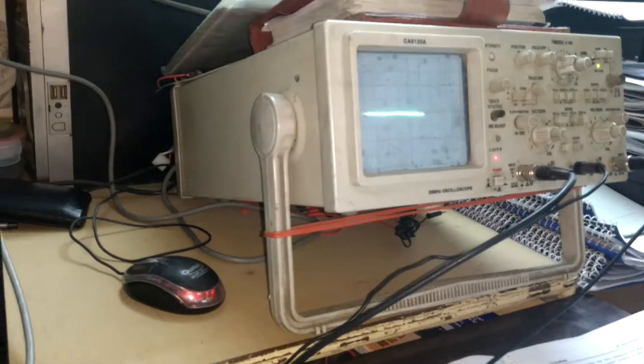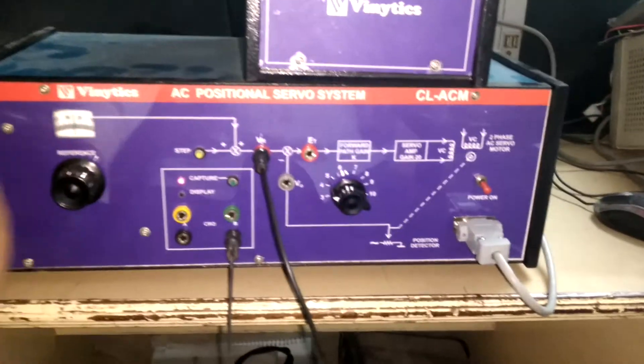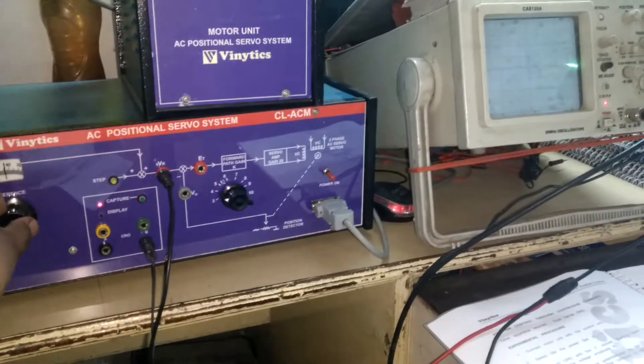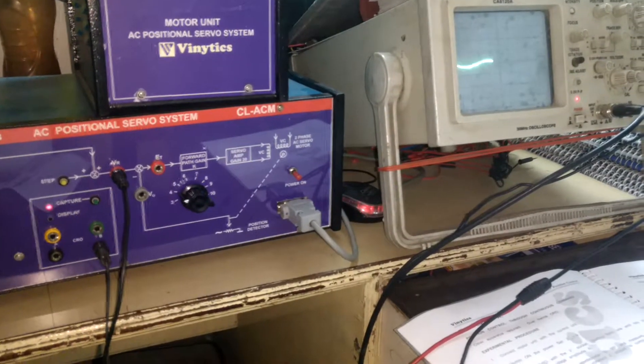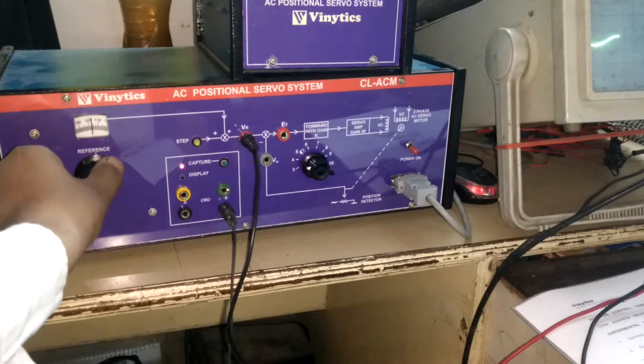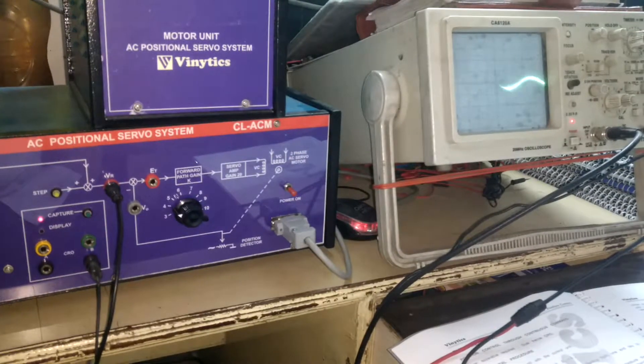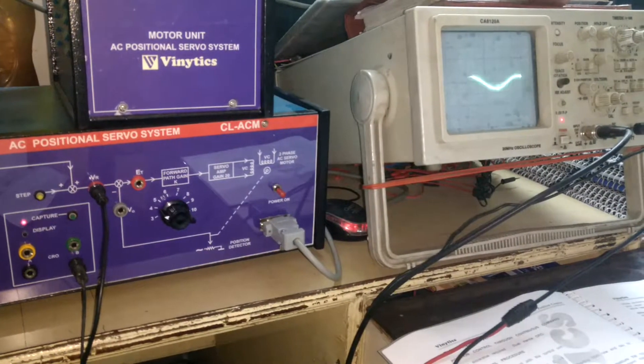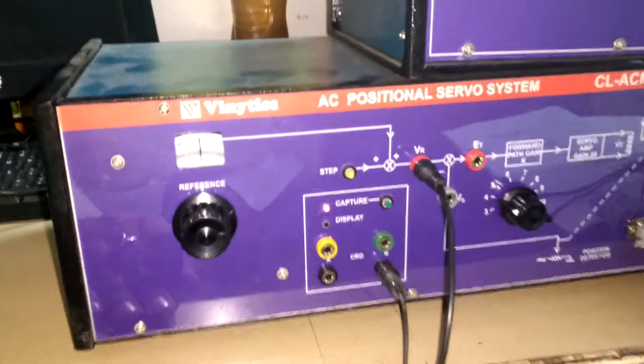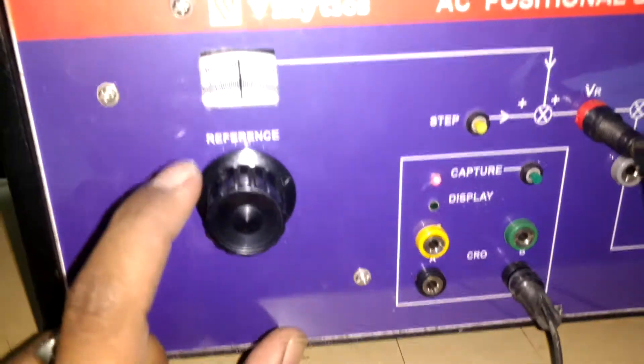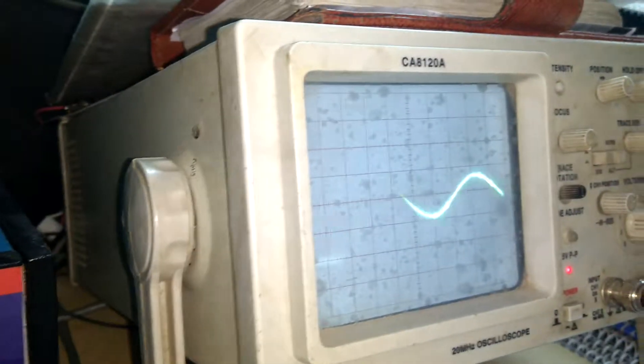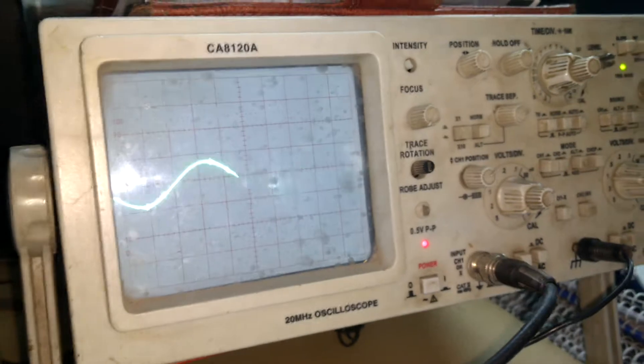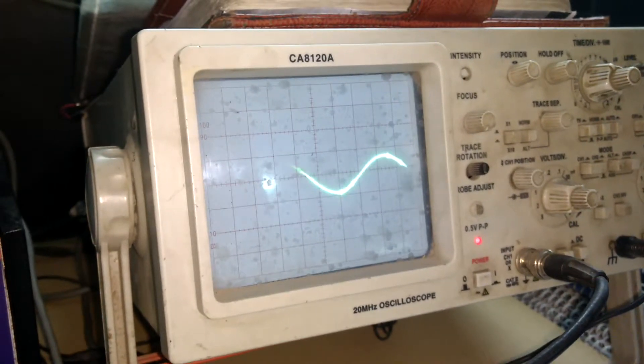We measure the voltage, vary the port, and note the AC voltage on the CRO. Change the potentiometer to change the voltage. Calculate the voltage level, and here is the output waveform. Calculate the output voltage.